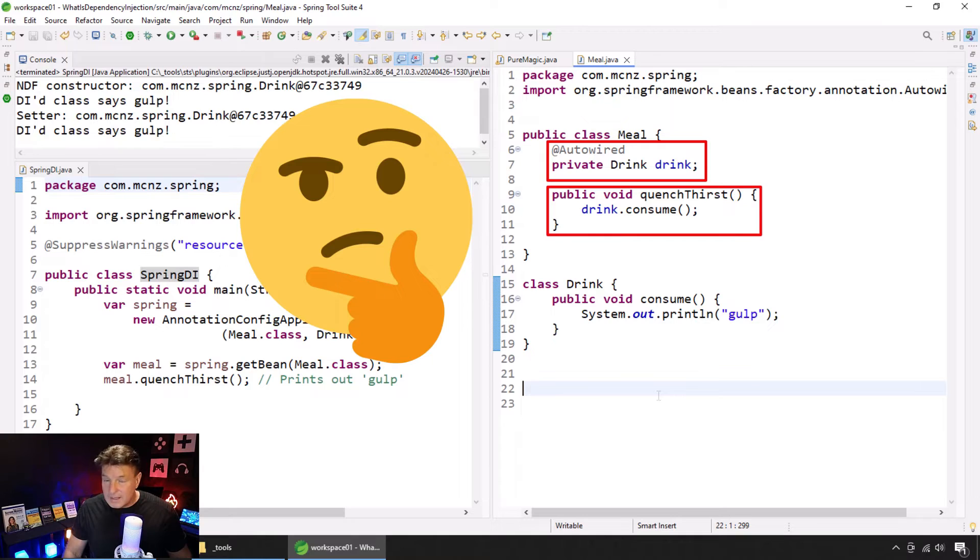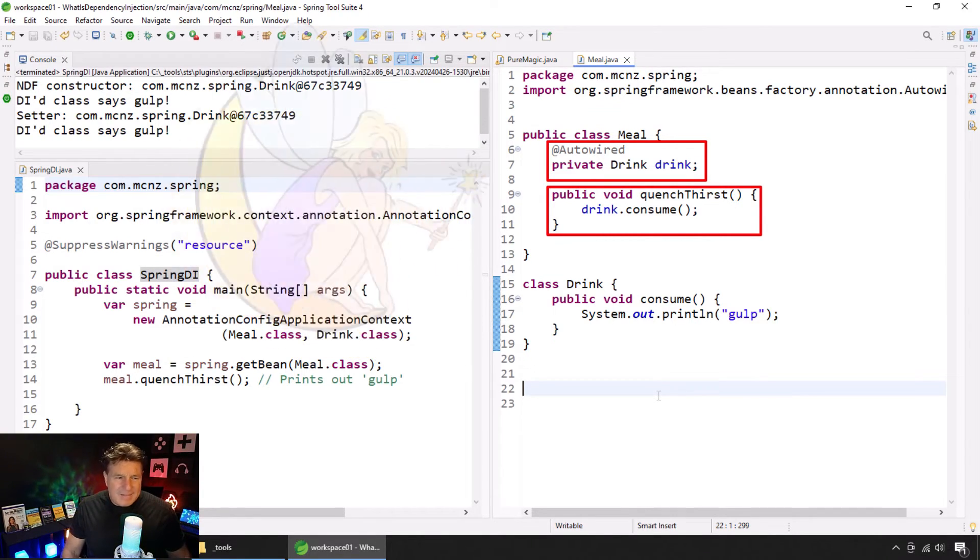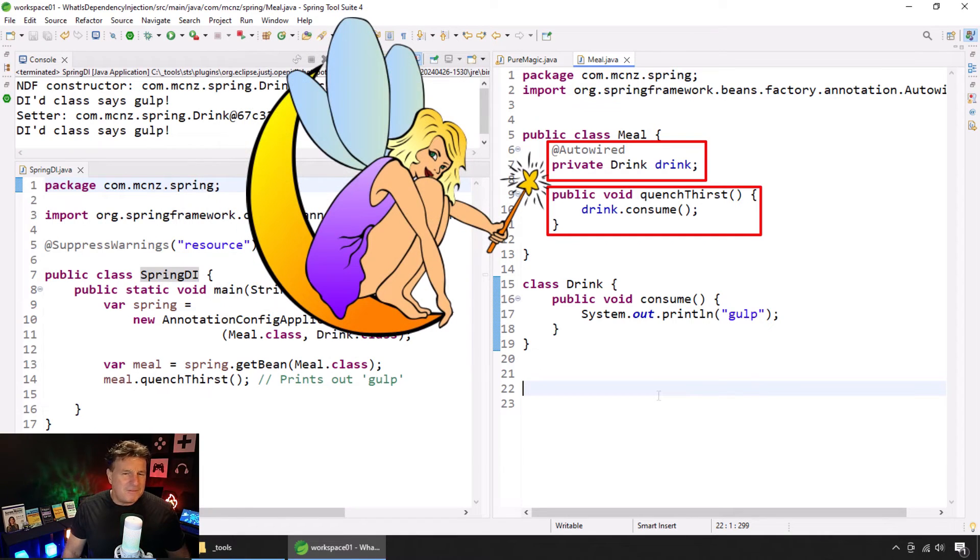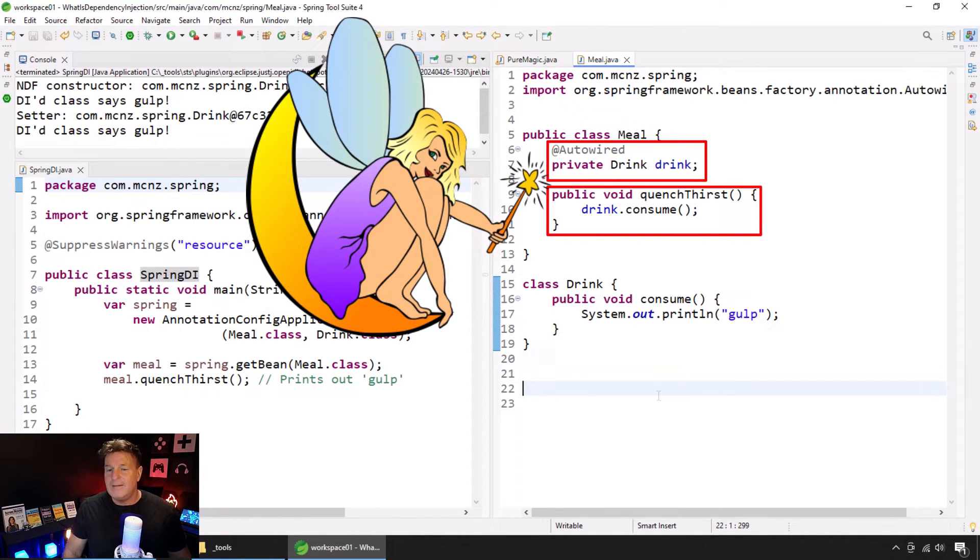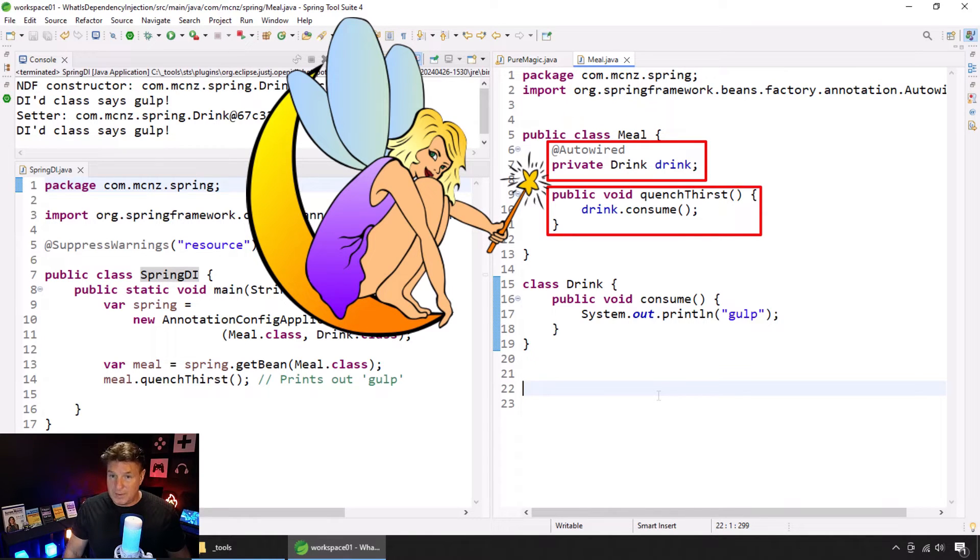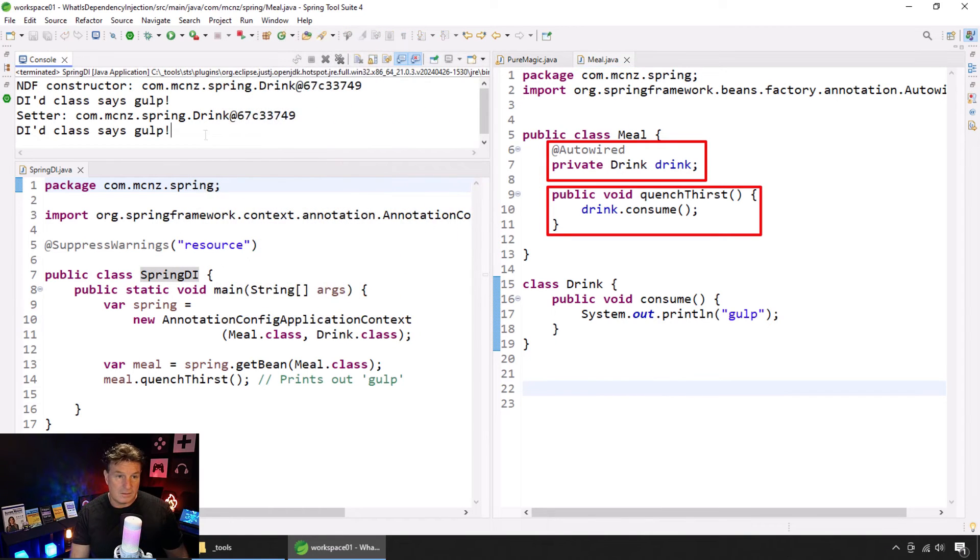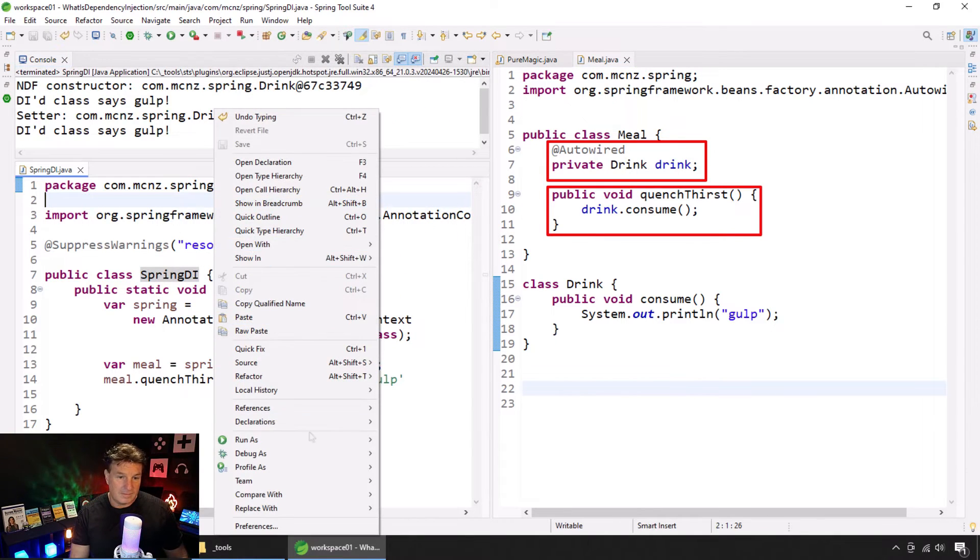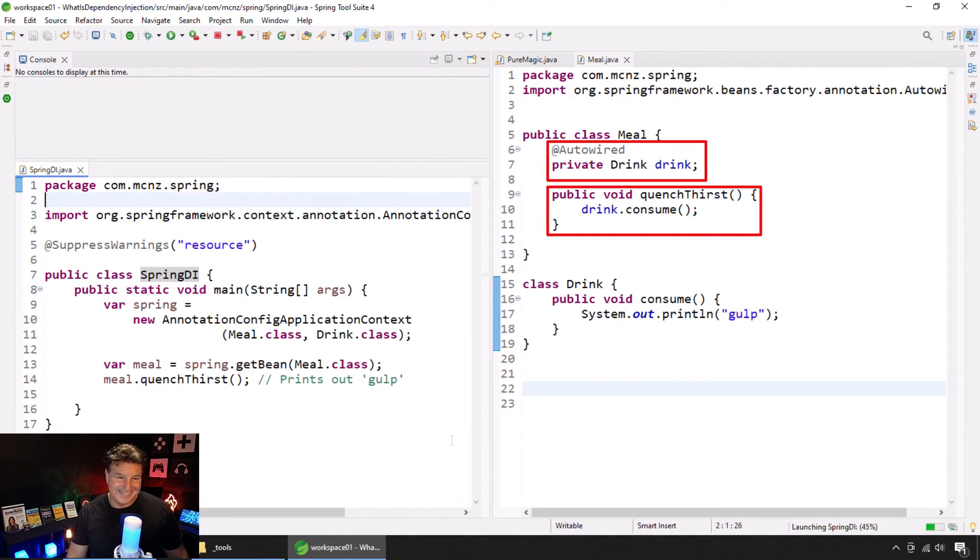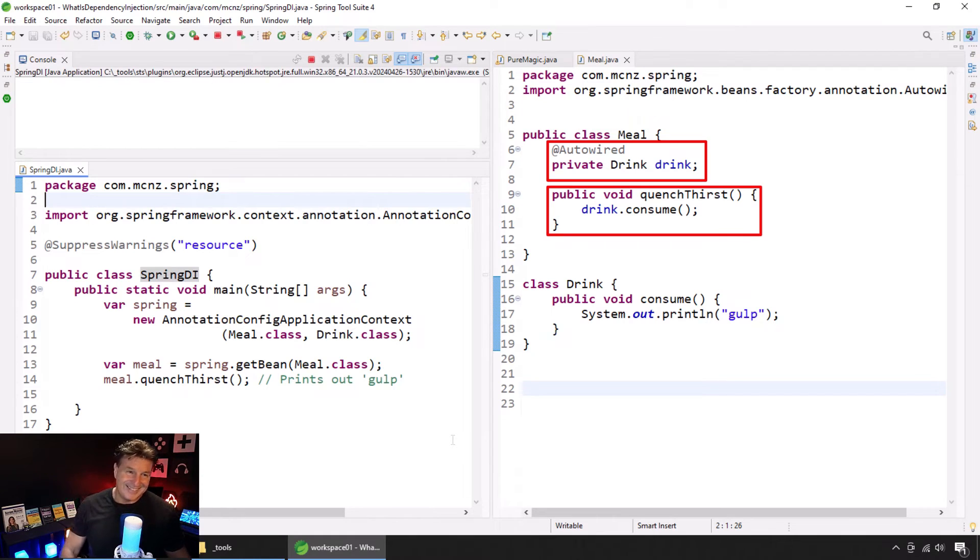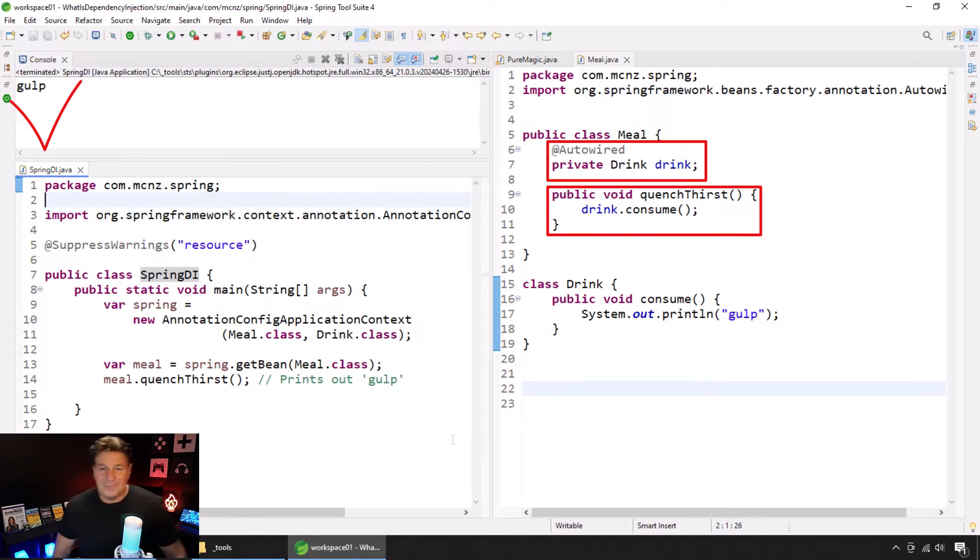There is no way. Unless there was some freakish, crazy magic that the Spring Framework did, this code could never run because that drink property could never be initialized, which is why if I try and run this code, boom, it runs.